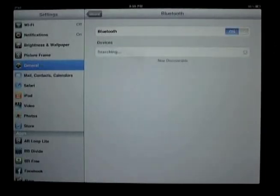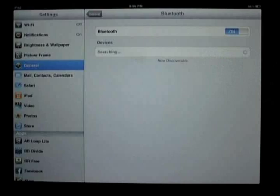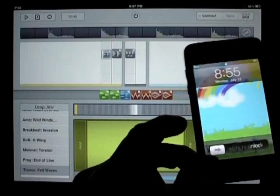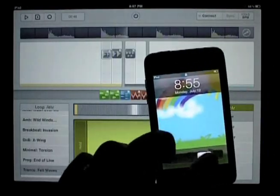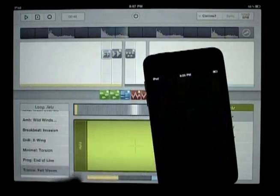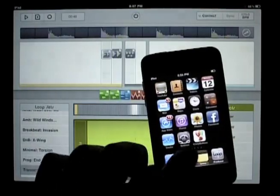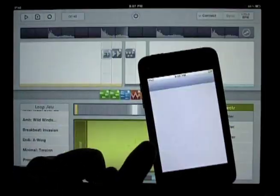So we turn it on, and you can see that under Devices it says Searching, Now Discoverable. So our iPad can now be discovered via Bluetooth by another device also running Bluetooth and also running Looptastic.